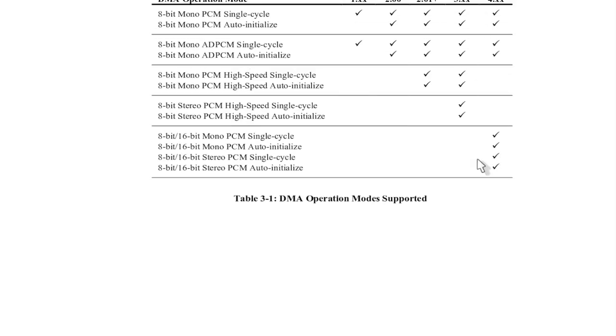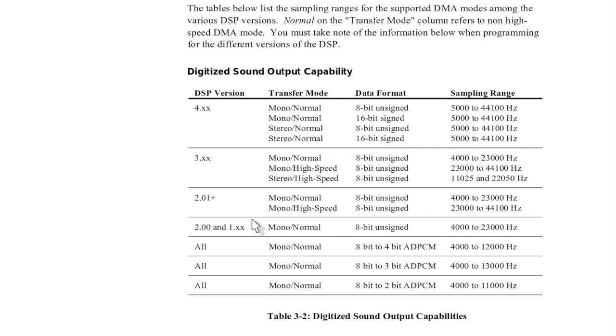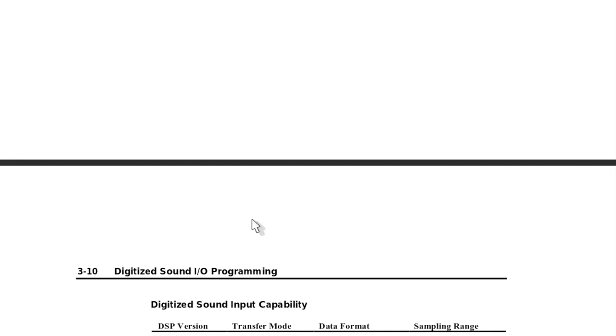However, they were half duplex. I think you could only do 16-bit recording or playback and then 8-bit the other mode.